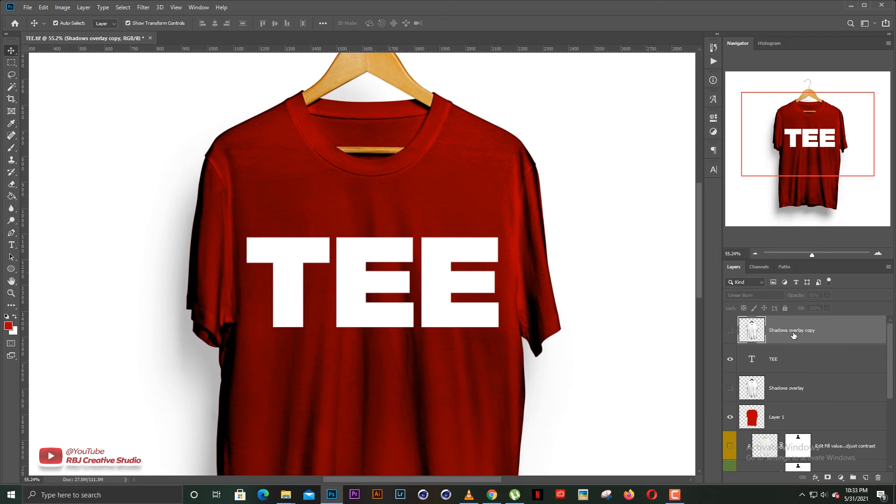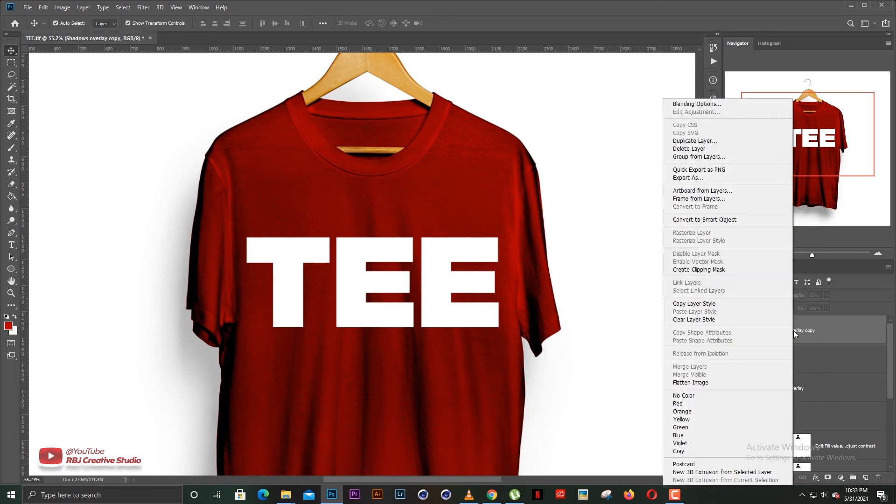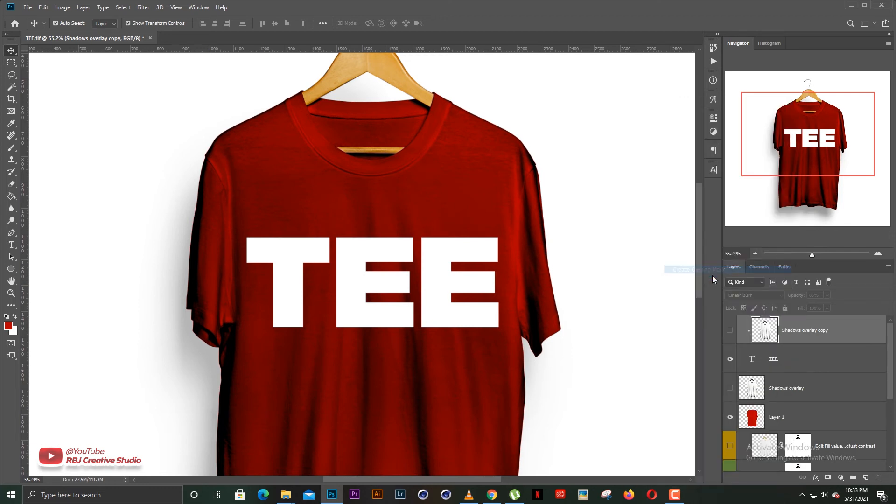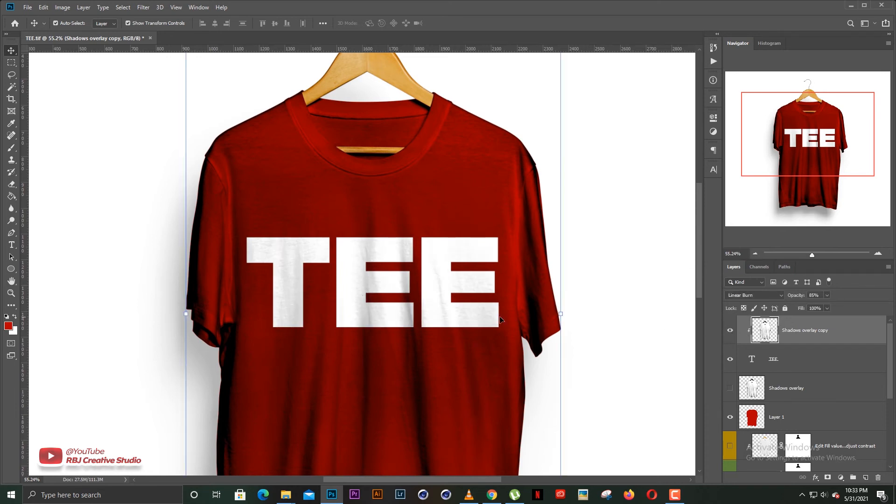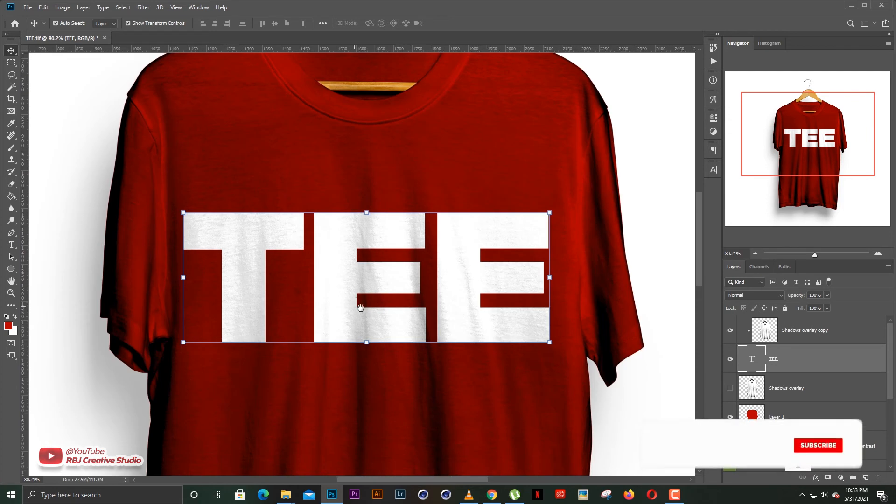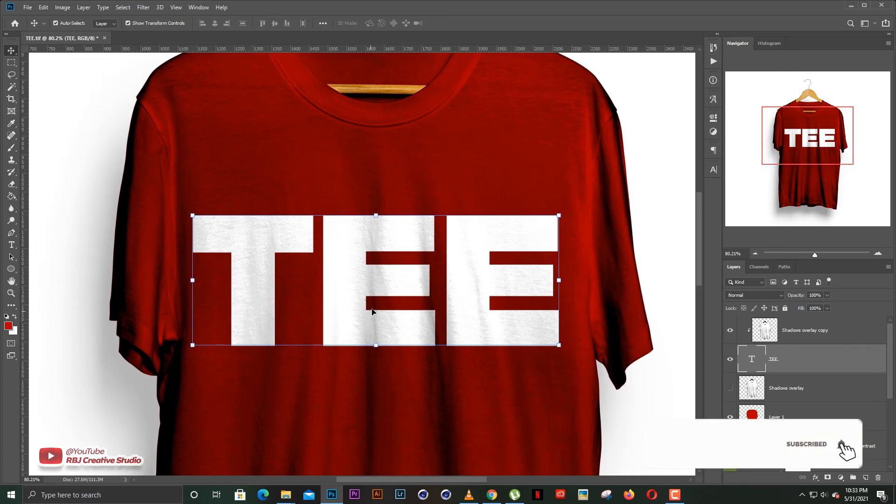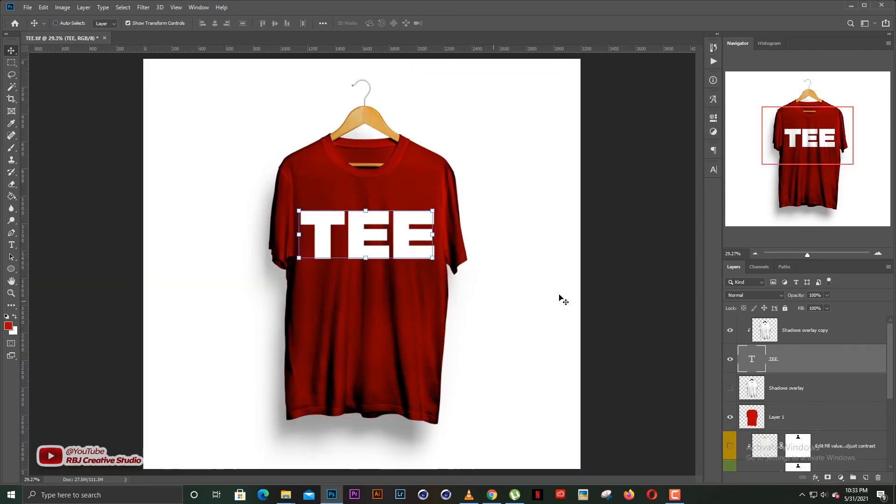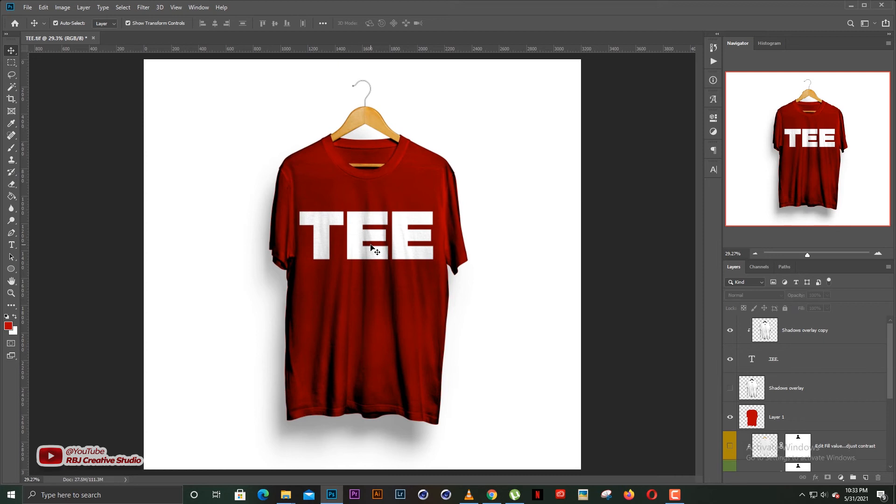What you're going to do is right click and create clipping mask. Right now, the shadow is toggled off. So we're going to toggle it back on. And that is how it looks like. Look at the details coming in from the shadow overlay into the T. It makes it look very realistic. Makes it feel like the T is part of the t-shirt.